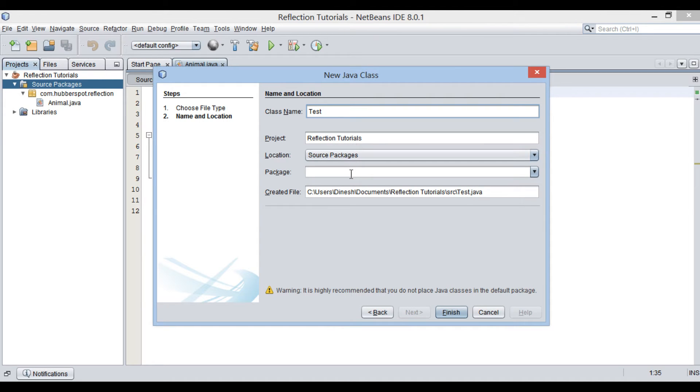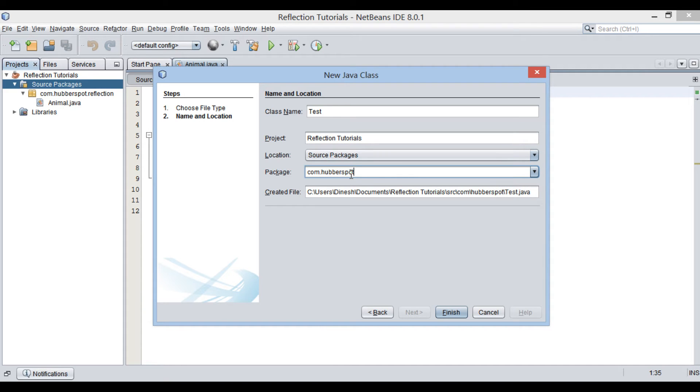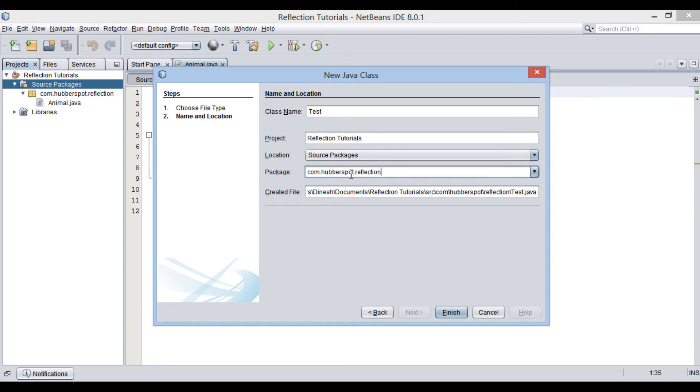Keep it in a package, com.hubberspot.reflection.test. Click finish.